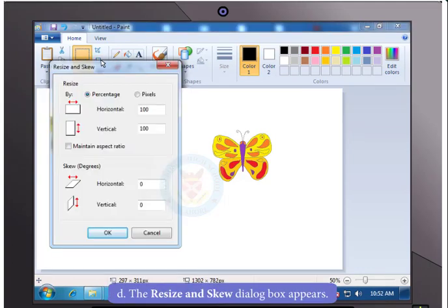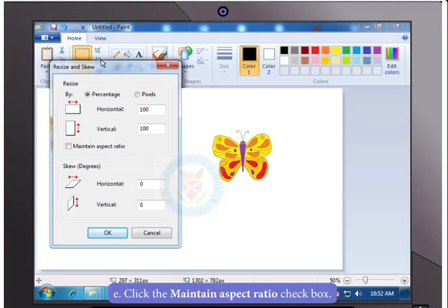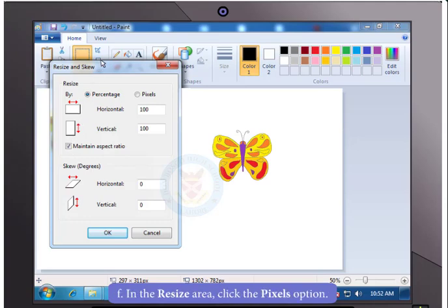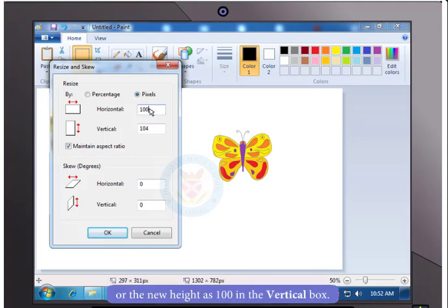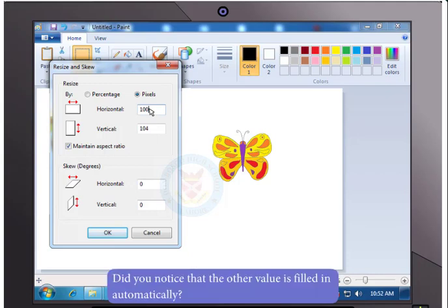You will notice that the Resize and Skew dialog box appears. Select the Maintain aspect ratio checkbox. Select the Pixels option in the Resize area and type in the new width as 100 in the horizontal box or the new height as 100 in the vertical box. Did you notice that the other value changes automatically?